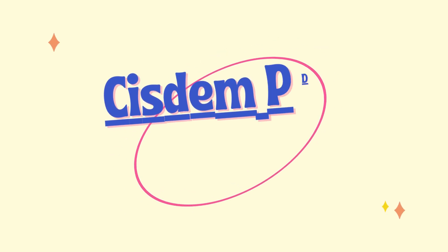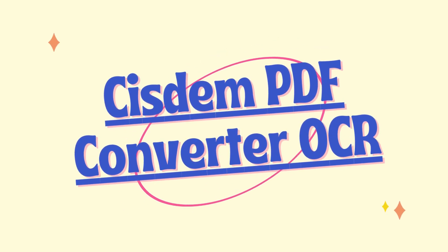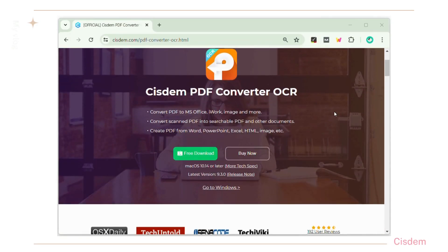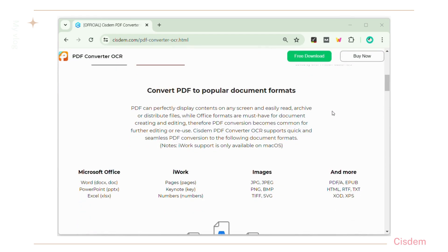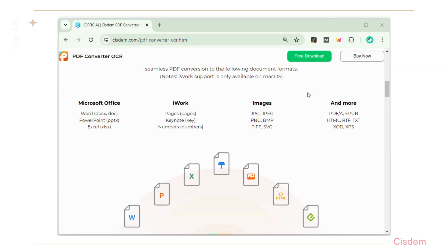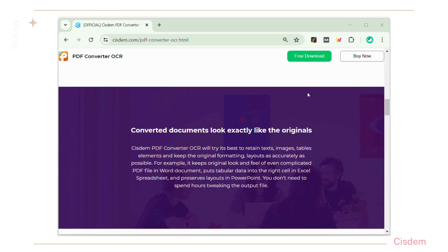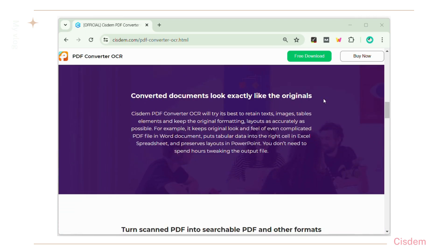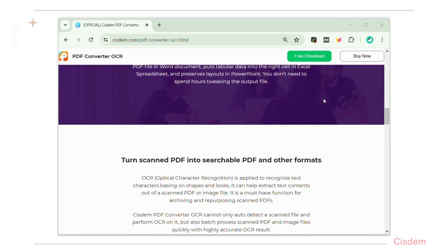The best app to convert PDF to Keynote on Mac proves to be System PDF Converter OCR. It can convert PDF to various popular formats like Word, PowerPoint, Excel, Pages, Keynote, and so on. The converted documents will look exactly the same as the originals. Even over 50 OCR languages are available to recognize scans and images.